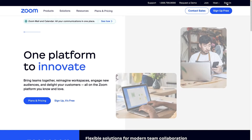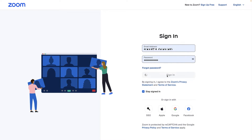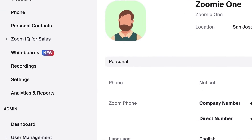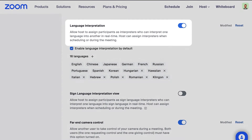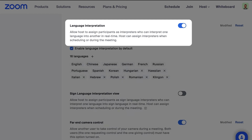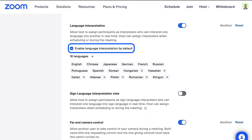First, log into your Zoom web portal at zoom.us and navigate to Settings from the left menu. Go to the In Meeting Advanced section and locate Language Interpretation. Click the toggle to enable or disable the feature. Here, you can also choose to enable language interpretation by default for any meeting or webinar you schedule.